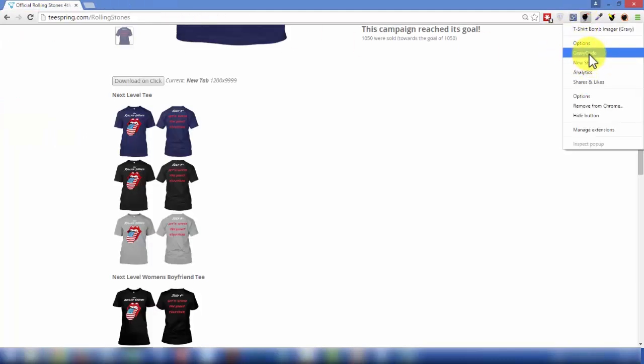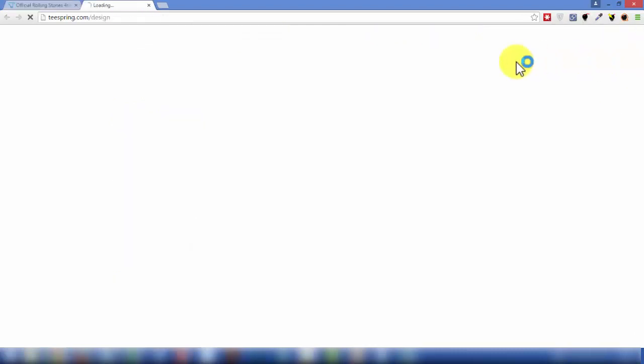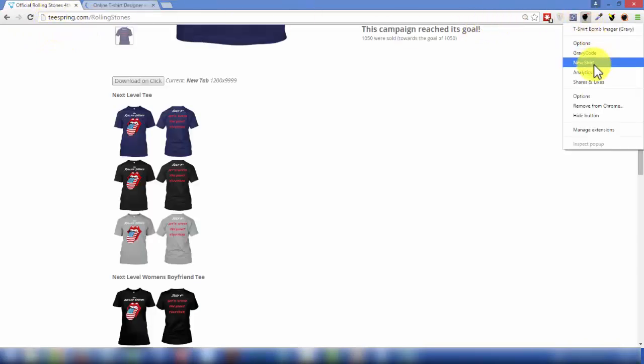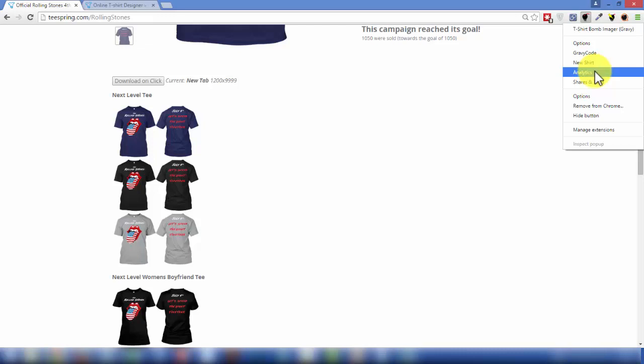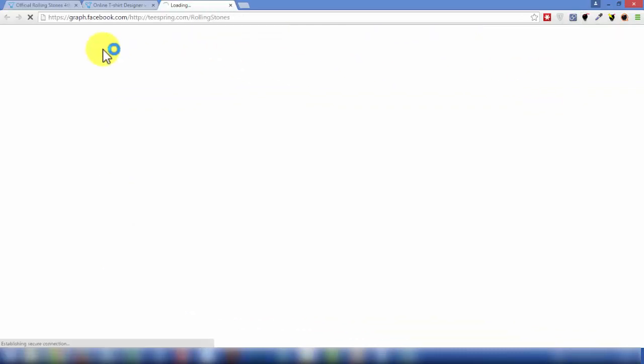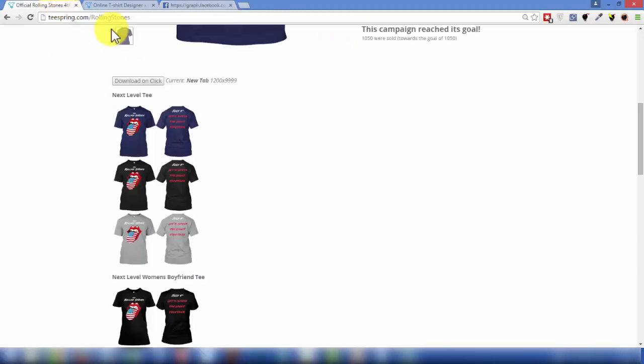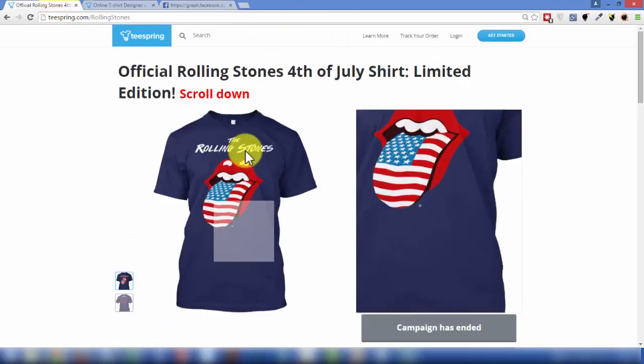This leads to Matthew's Facebook page, GravyCode, new shirt. If you want to launch a new shirt on Teespring, this loads up the designer there. And this takes you directly to analytics. So if you're looking at that shirt and you want to know your exact numbers on it, if you click on analytics, it'll take you there. And then shares and likes so far. And it just goes into Facebook graph code and pulls up that URL and how many shares it is. So it's really simple.